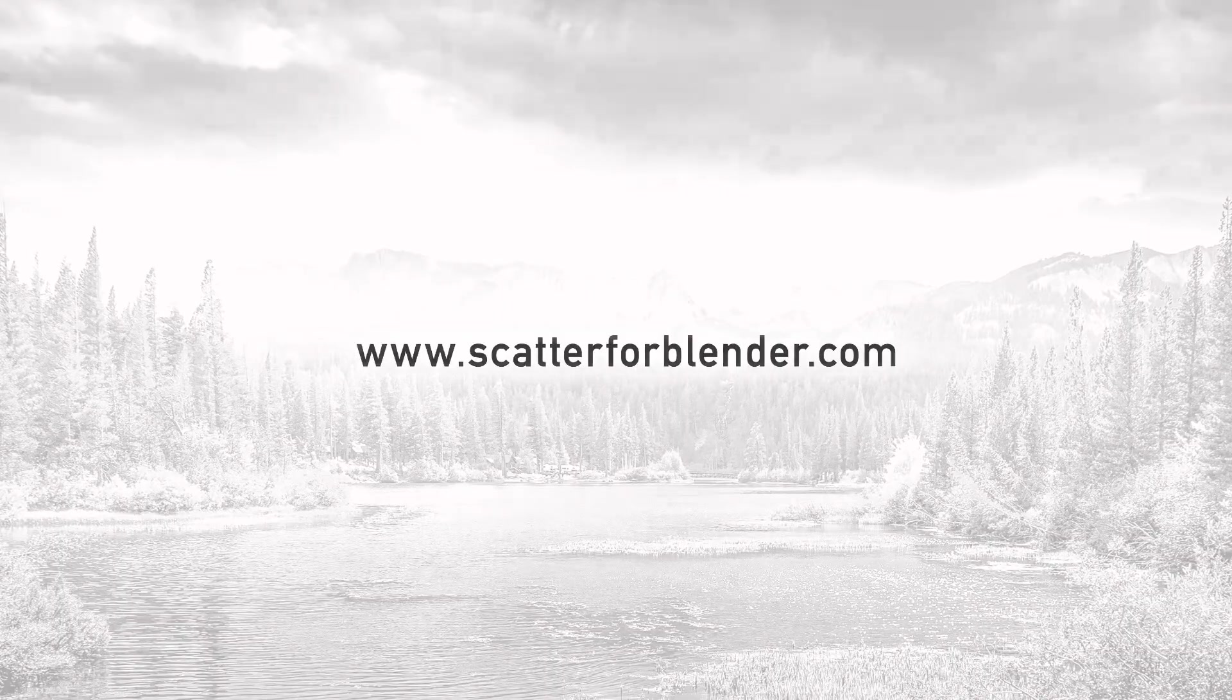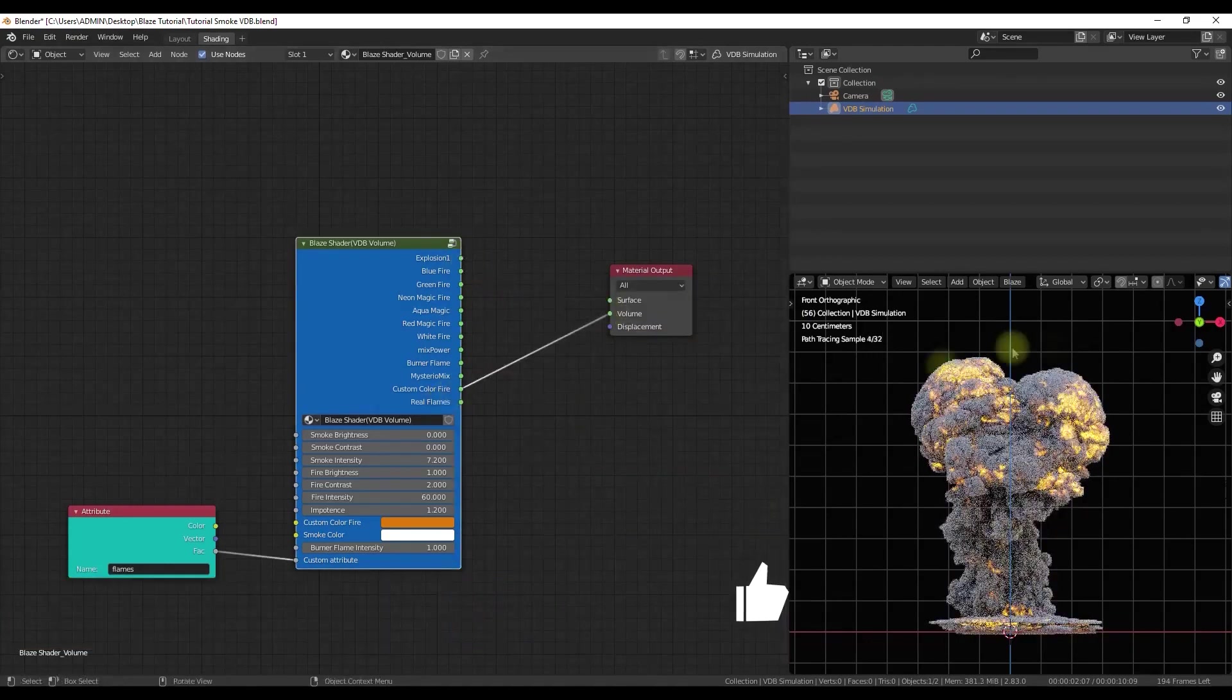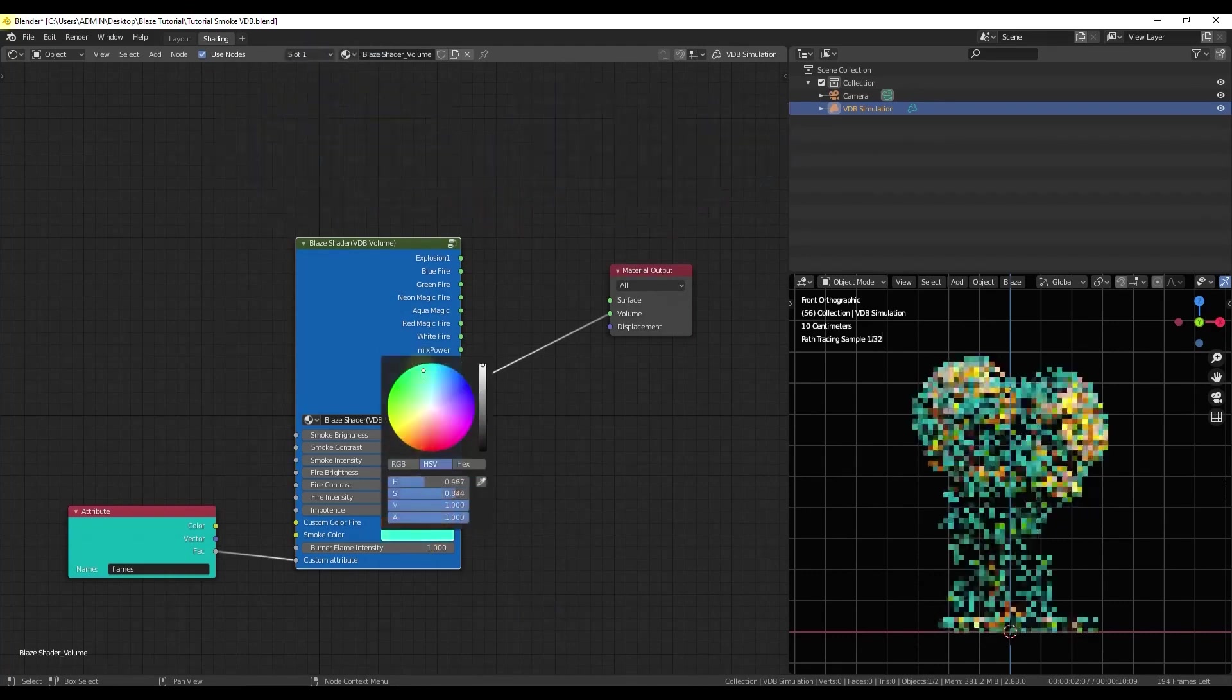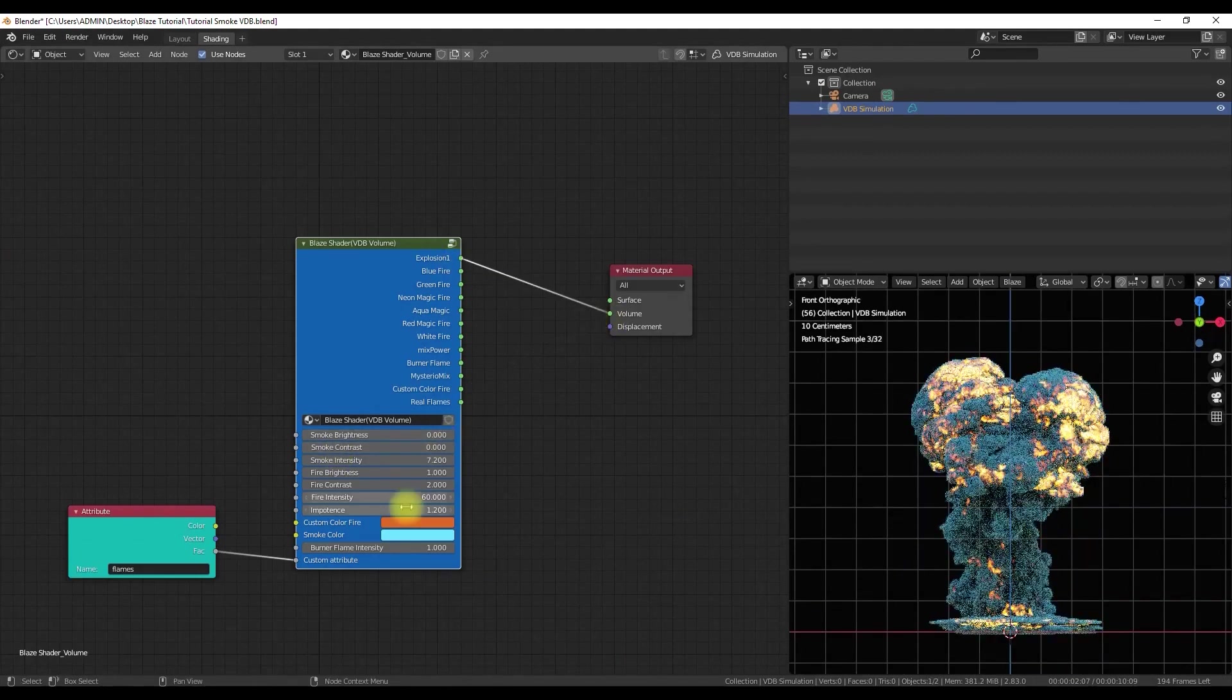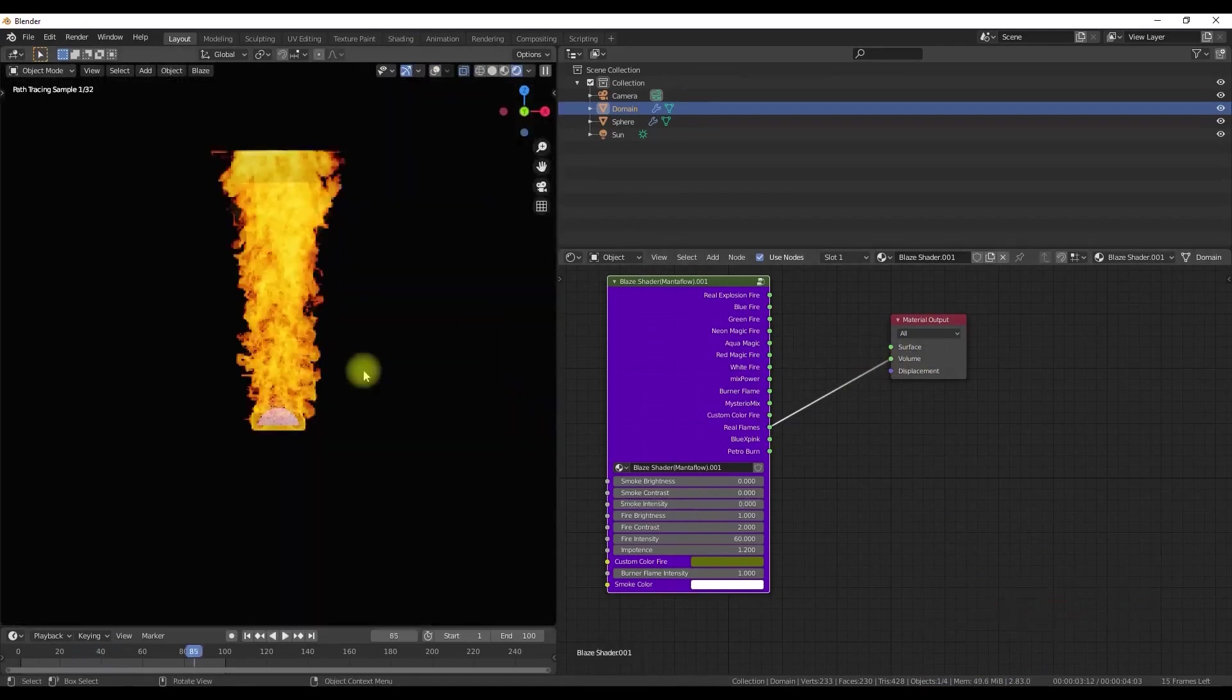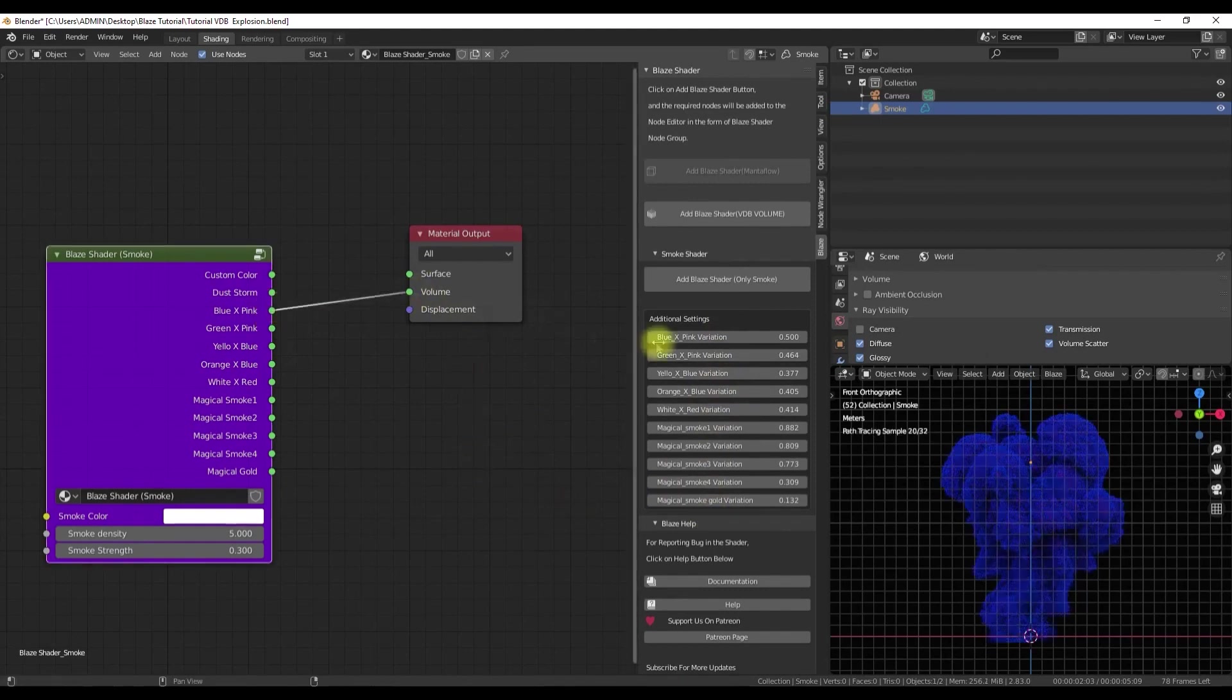Next on our list is Blaze, an add-on that simplifies the creation of cinematic fire and smoke shaders in Blender. If you've ever found yourself spending time tweaking materials to achieve the perfect fire effect, this tool is here to save you time and improve your results. Blaze streamlines the process. With just one click, you can make various effects look better, from nuclear explosions to campfire scenes.